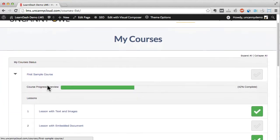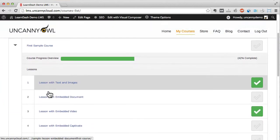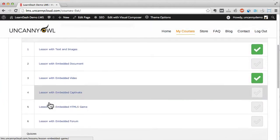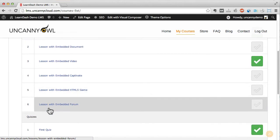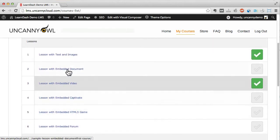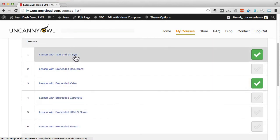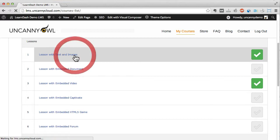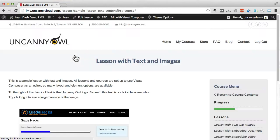If I drill down into the first sample course you can see a list of lessons and quizzes. The green check mark indicates that I've completed the associated lesson. Let's take a closer look at some lessons.